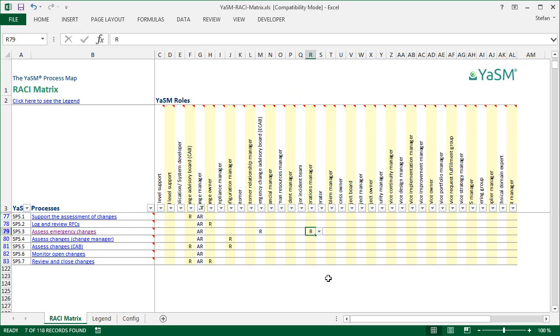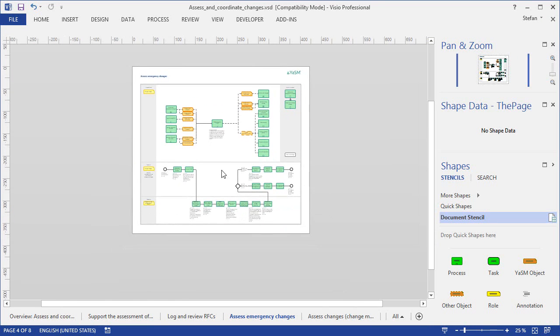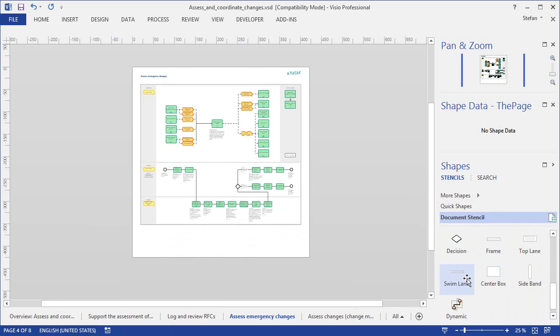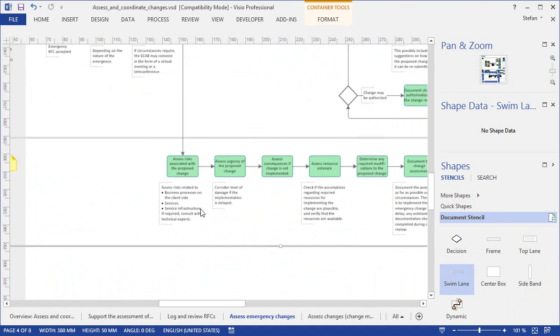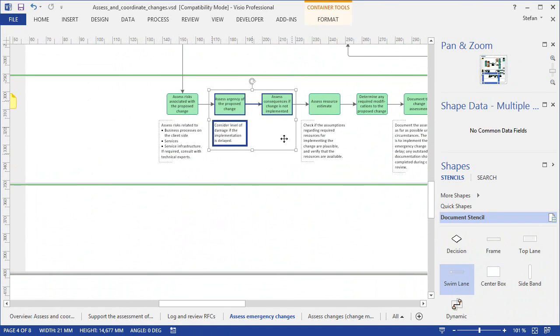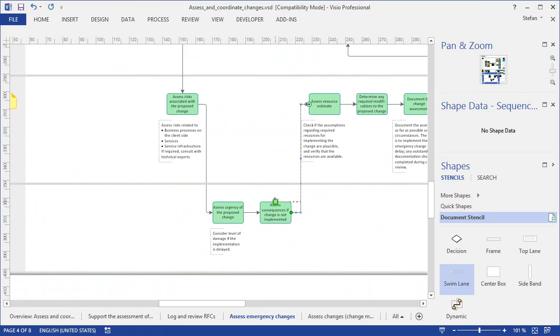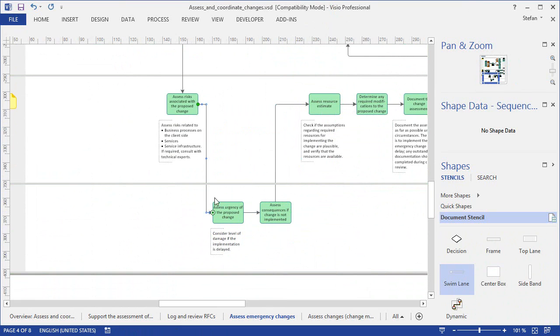And if you have a minute, I will show you a quick example of how this can be done. In Visio, we would first create a bit of space, and then add an additional swim lane here at the bottom. Then we can, for example, pull down a couple of activities into the new swim lane, and adjust the sequence flow a bit.